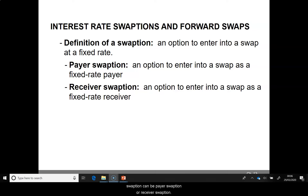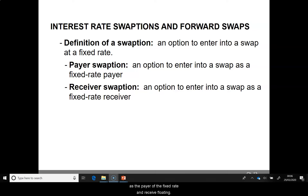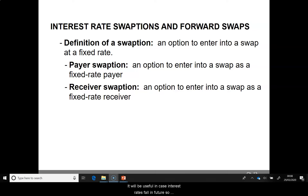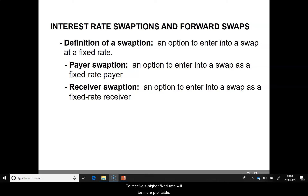A swaption can be a payer swaption or a receiver swaption. A payer swaption gives the right to enter into a swap as the payer of the fixed rate and receive floating. It will be useful in case interest rates rise in the future, so entering into a swap to pay a low fixed rate. A receiver swaption involves the right to enter into a swap as the receiver of a fixed rate and payer of floating. It will be useful in case interest rates fall in the future, so entering into a swap to receive a higher fixed rate will be more profitable.